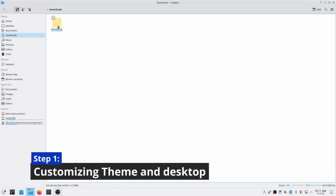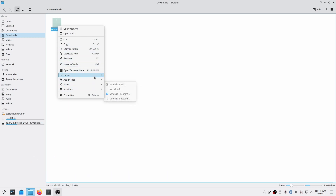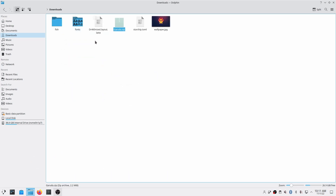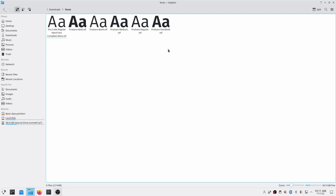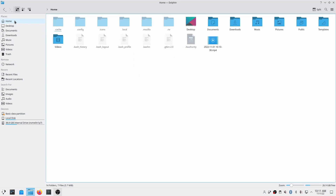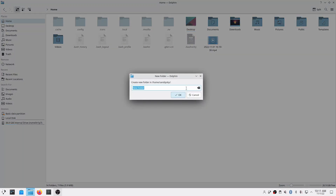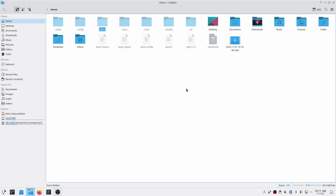First of all you need to download the garuda.zip file from the link in the description box below, and after you have downloaded it you need to extract it — you will see a bunch of folders and files. Now you need to copy the contents of the fonts folder, go to your home directory, create a new folder named .fonts, press Ctrl+H to reveal hidden files if you haven't already, and paste the contents of the fonts folder in there.